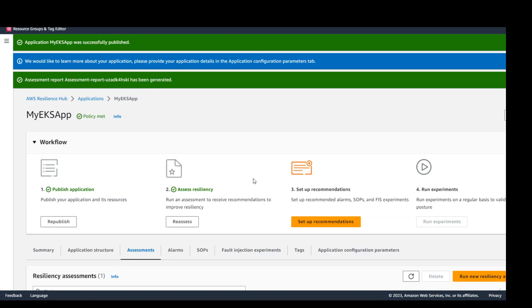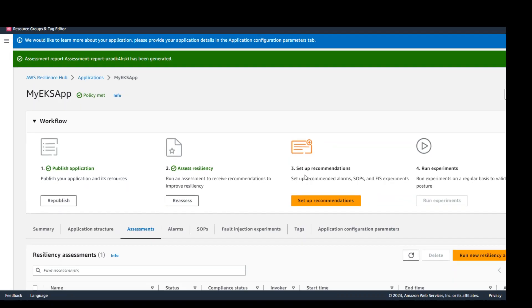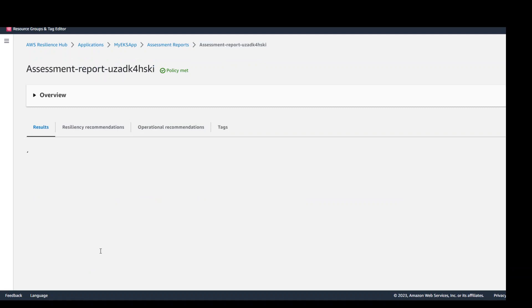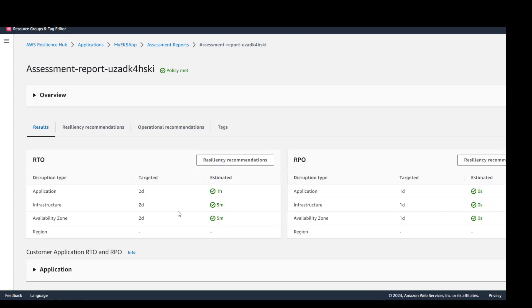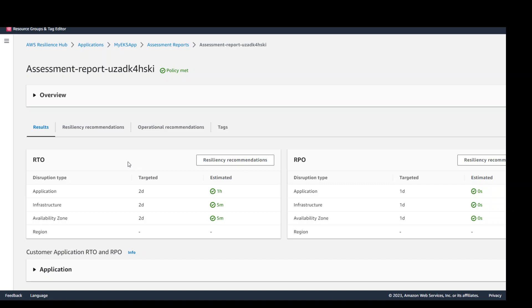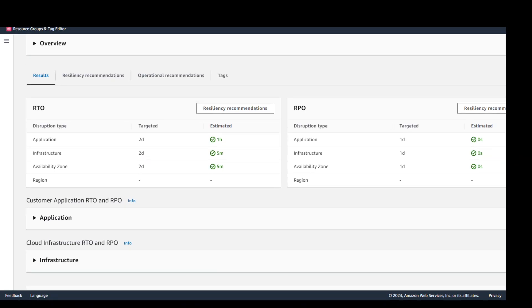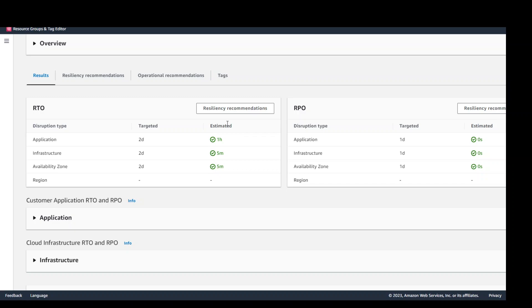Okay. Assessment report has been generated and it is in the resiliency assessment section. Click on the report. And now in this it will show you the results and then recommendations and also the operational recommendations. Let's go through them one by one. In this one as you can see that you have RTO and then RPO in the same page where you can see if it is green it means it is in sync and within our RTO and RPO. So nothing has been breached for now.